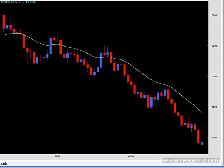Counting all the blue candles from the beginning, there are 19 blue candles total.